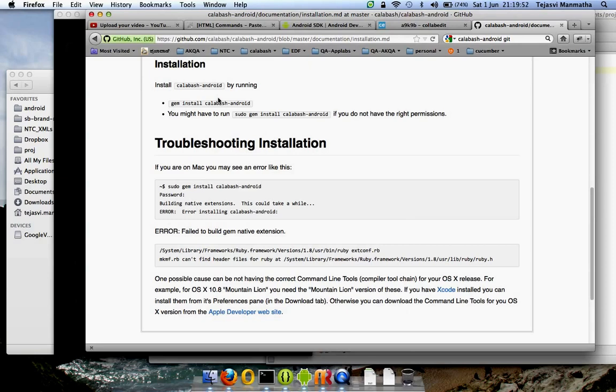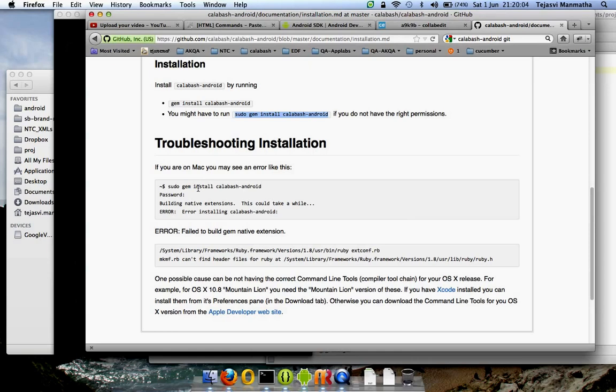After Ruby is installed, the next thing you should be doing is installing Calabash Android. You need to run this command: sudo gem install calabash-android. You might need to put in your password. This will install the Calabash framework on your machine.